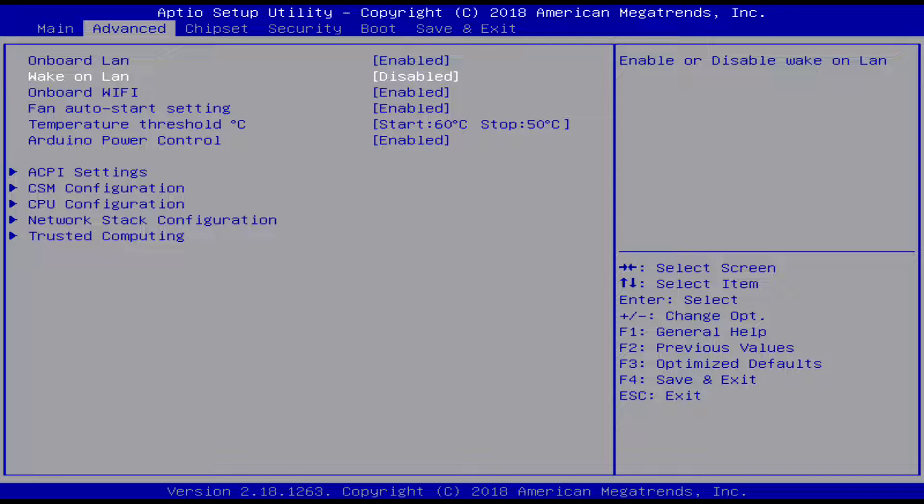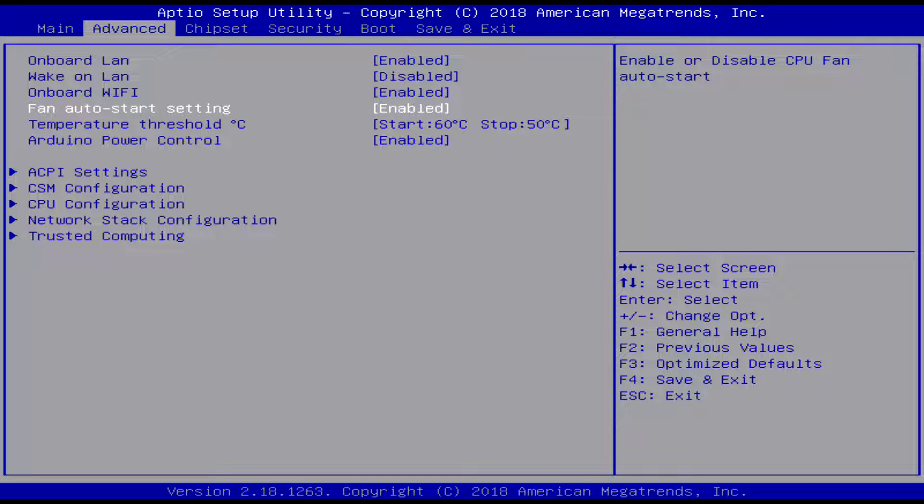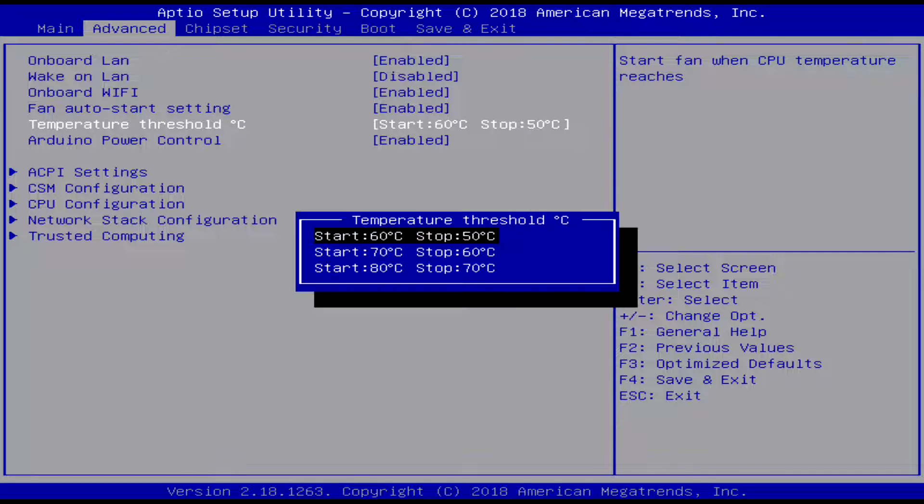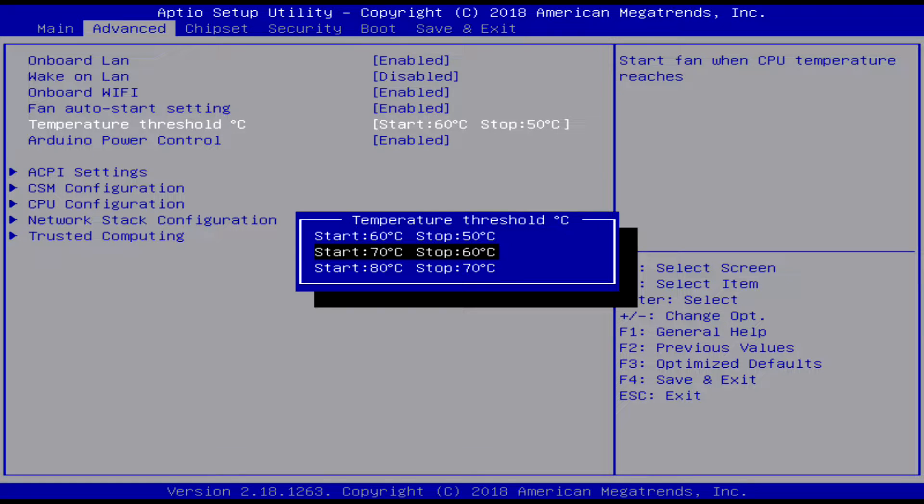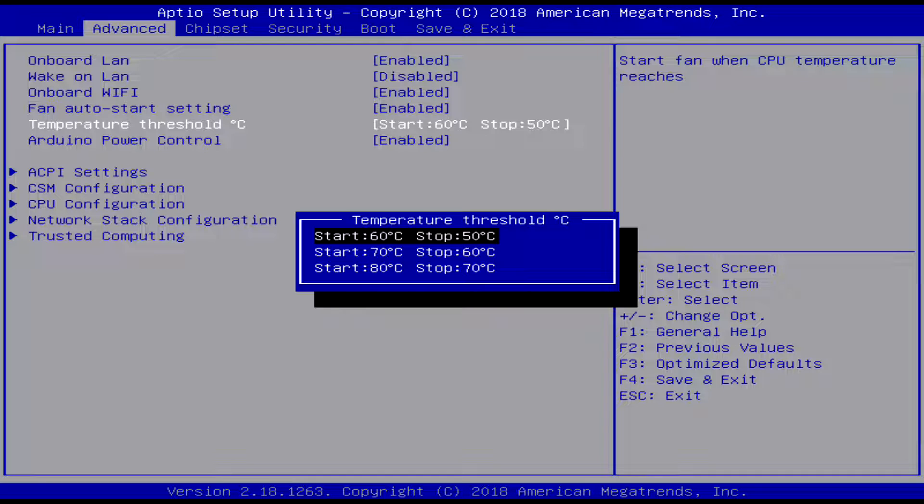And then there's all the fun stuff with the fan. These are the only options you can get for the fan - like the fan starts at 60 and stops at 50, and you know these ones down here. I have it set at this one for thermals.